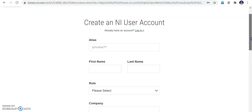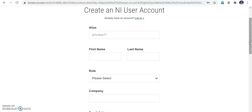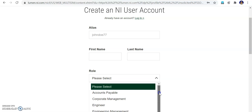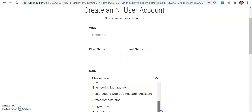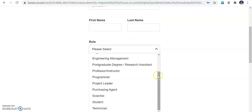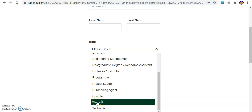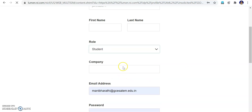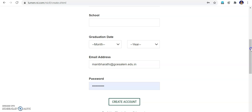In the sign-up page you have to create a user account. Here they are asking for an alias name — maybe your nickname, what you want to use in your Multisim account. This is your first name and last name, and what is the role. Role can be like an engineer, postgraduate student, professor, and there is a student option also. You can select a student option.